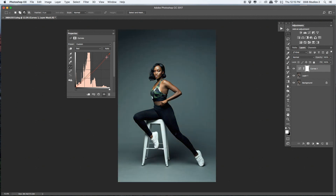Yes, right there — I love it that way. Moving to the Green channel now.